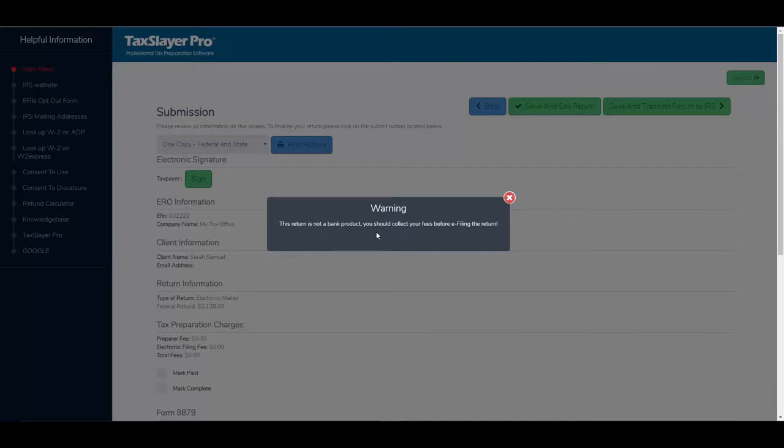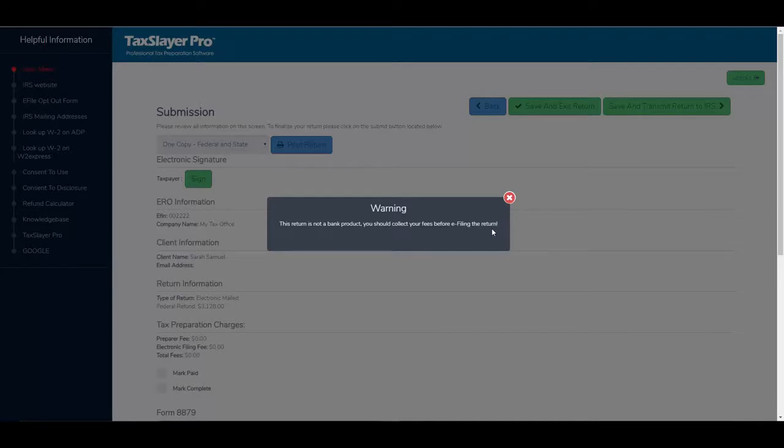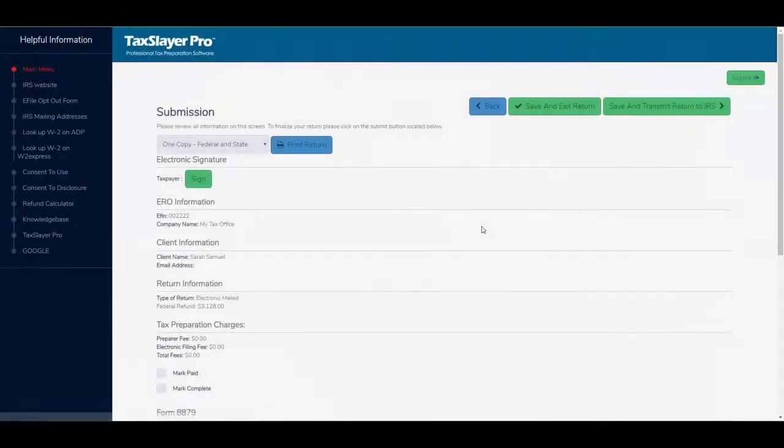later have been sorely disappointed. This return is not a bank product. You should collect your fees before e-filing the return. Remember, I marked it as an emailed check. So I'm going to close this warning message.